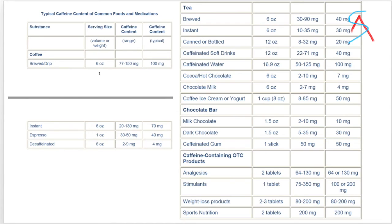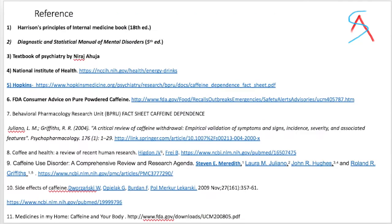Here is a typical caffeine content in common foods and medications. Here is the reference. Thank you for watching this video and see you in my next video.